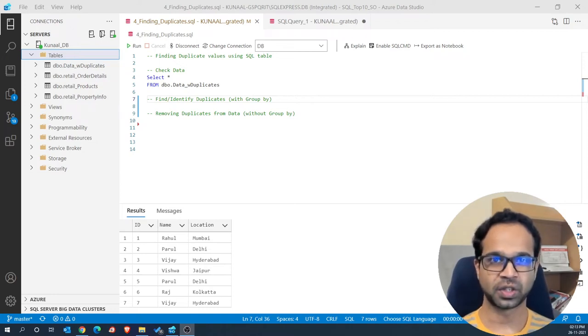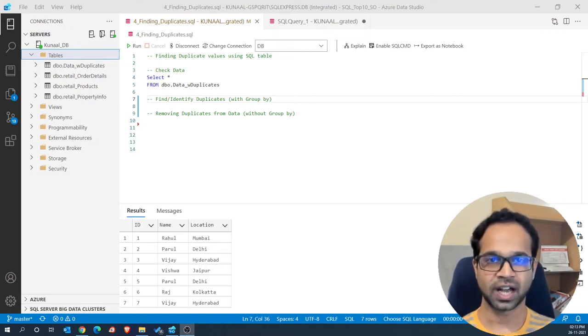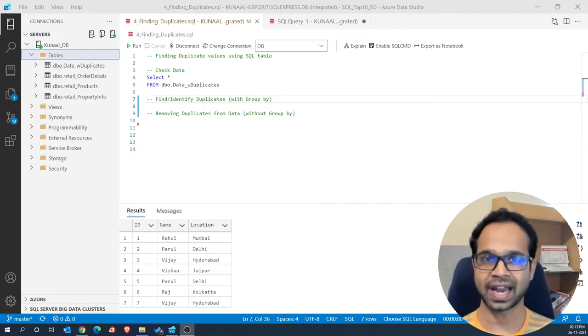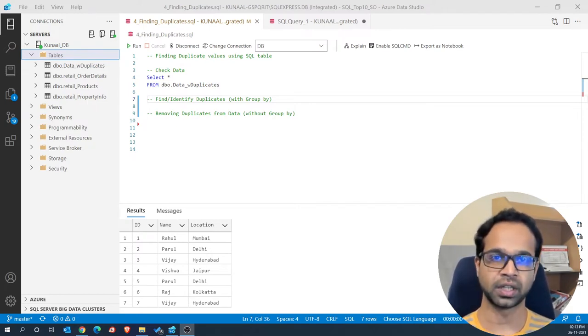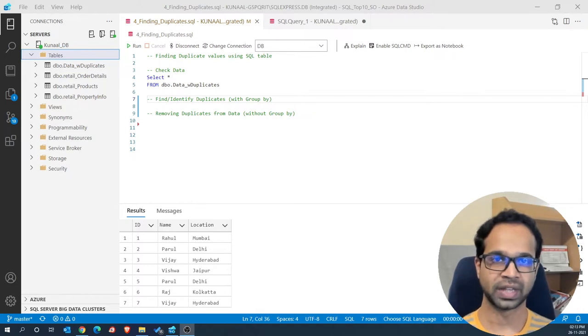Are duplicates driving you crazy and giving you the wrong output? Are you looking for an effective way to identify and delete duplicates within your data? Look no further.